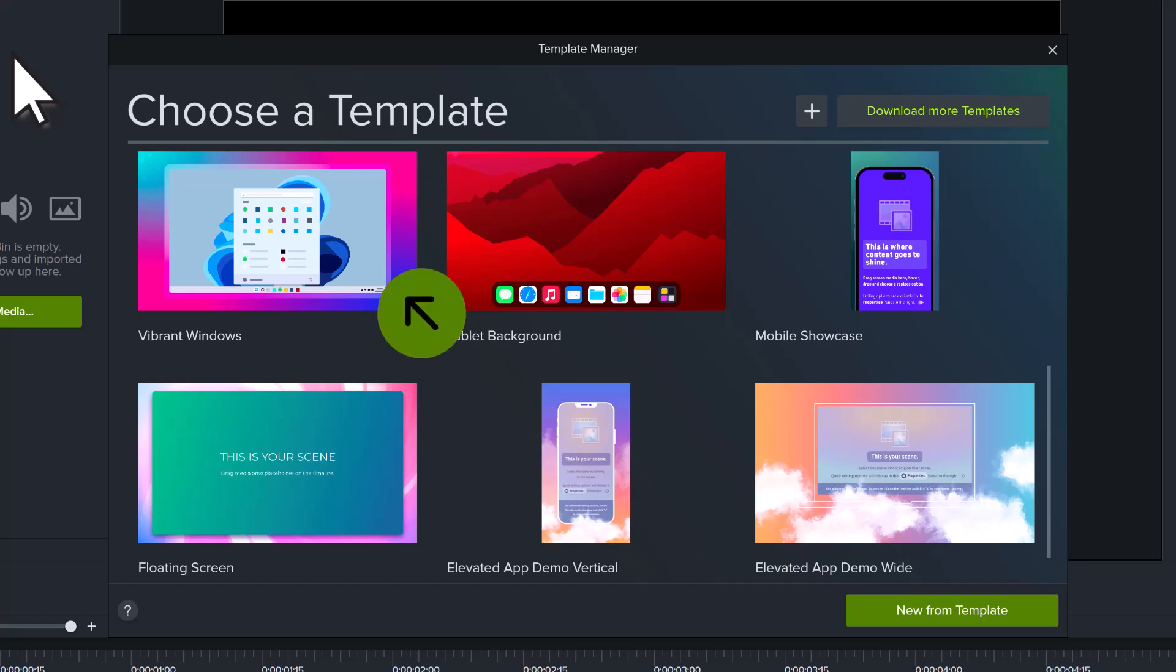Templates that are designed to easily swap out images, and templates that are built to simply drag and drop your video content right into the design.